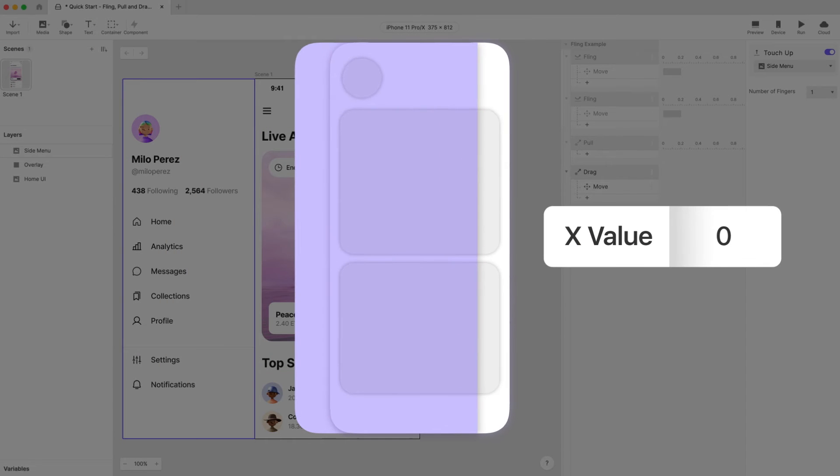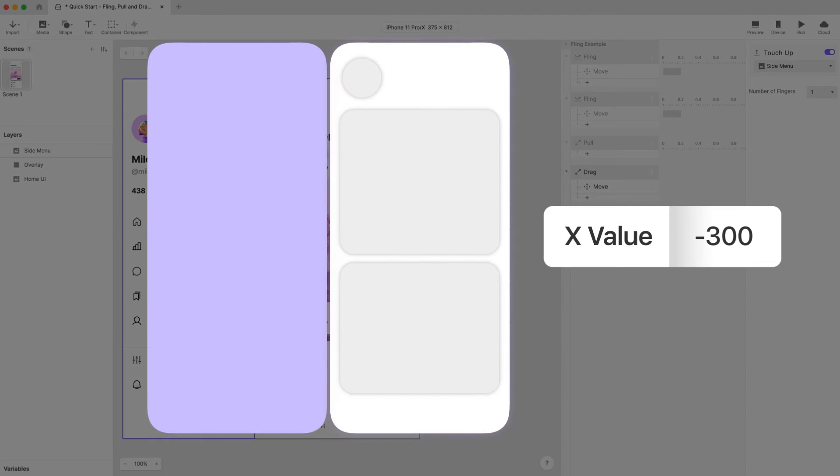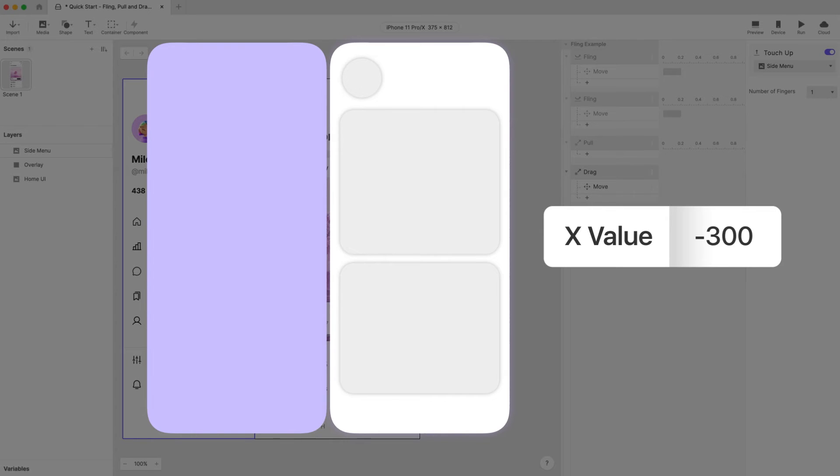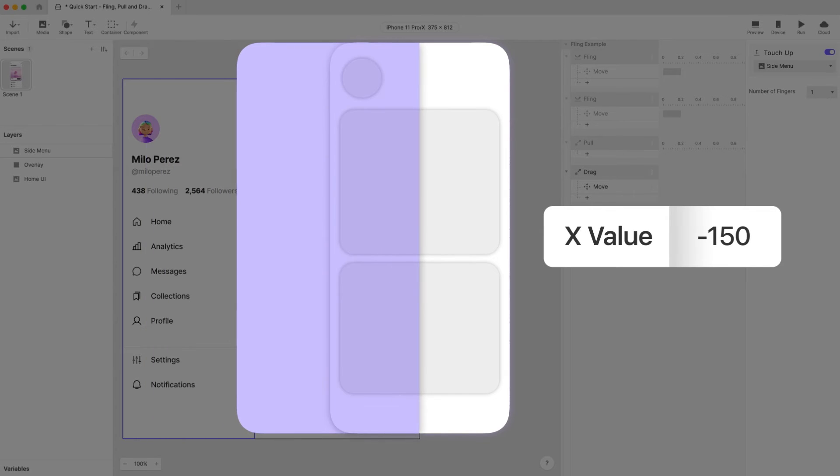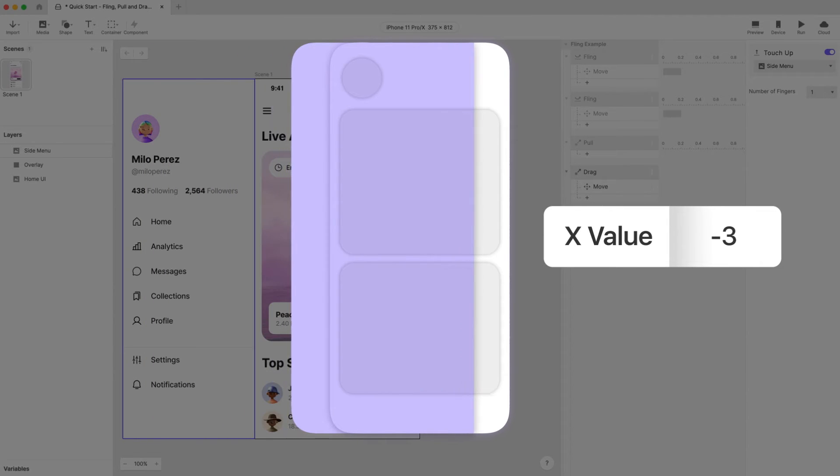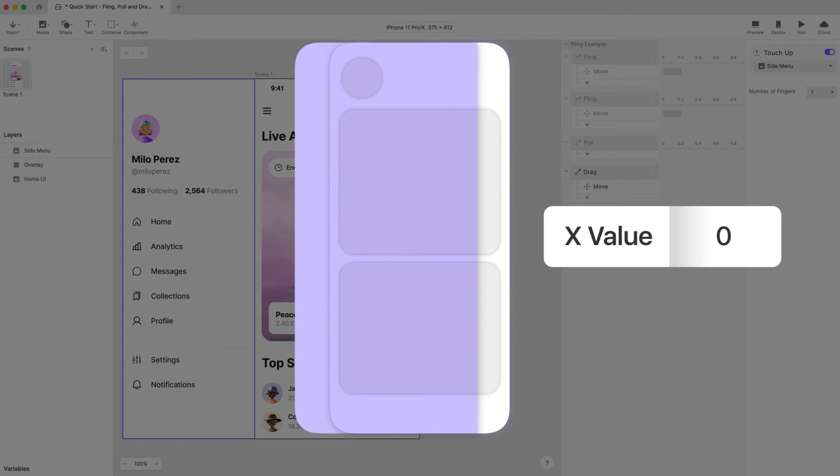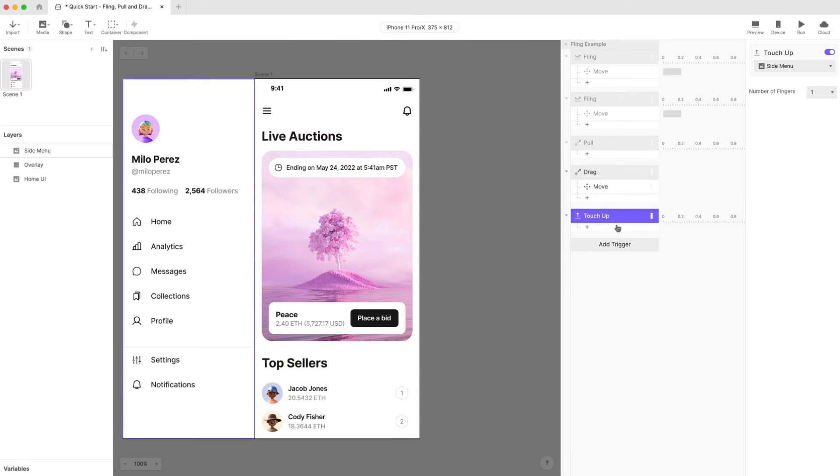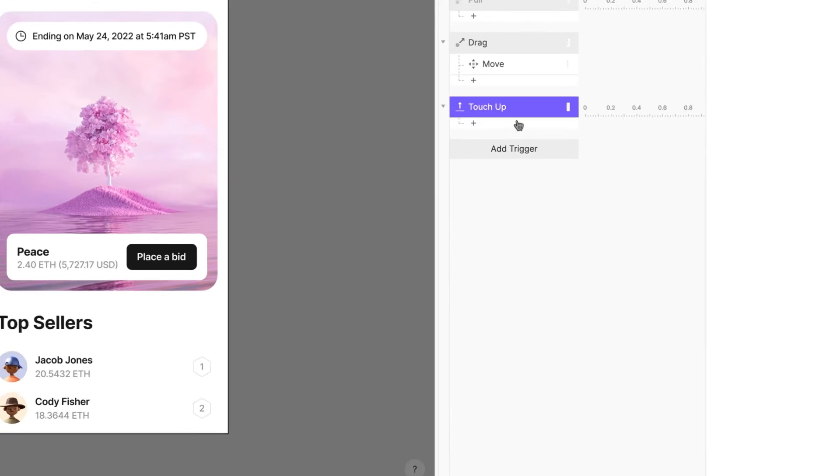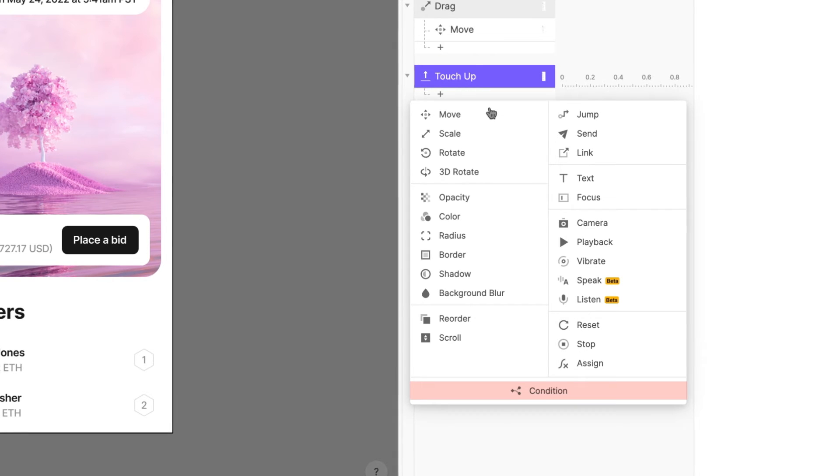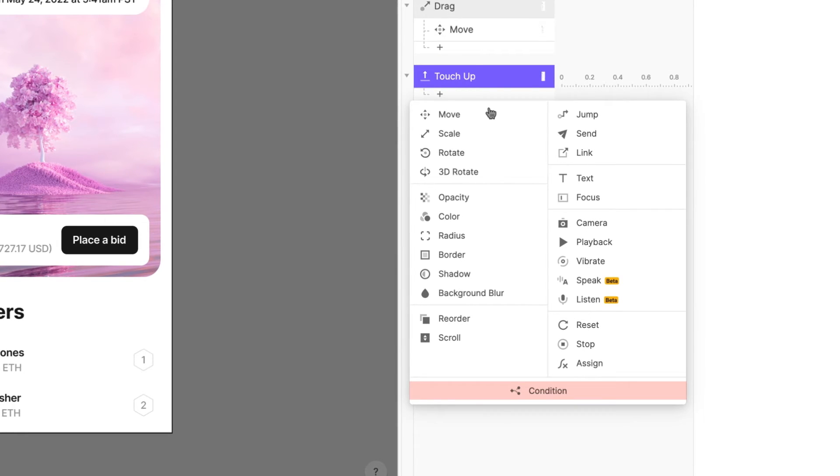Next you need to make a decision. If the x position of the menu is less than negative 150 pixels we want to move the menu to its fully closed position. If it's negative 150 pixels or greater we'll move the menu to its fully open position. Whenever we want to make a decision we can use a condition. Conditions help us set up the parameters that must be satisfied for our response to be activated.